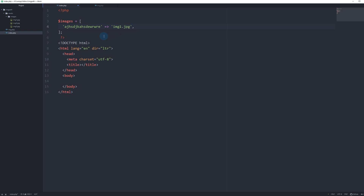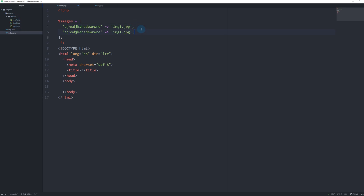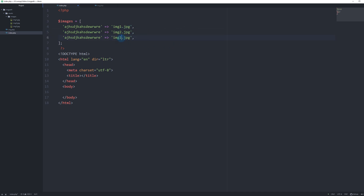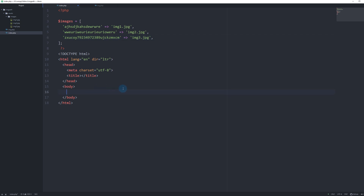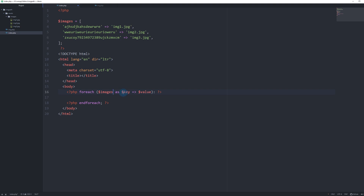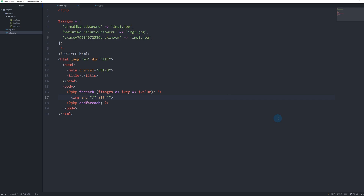The file names are real — the ones I put inside the images folder. Let's copy this for image 2 and image 3, giving each a different hash name. Now what we want to do is run a foreach loop over our images array, where we display our image source as img.php with a GET variable of our hash as the key.